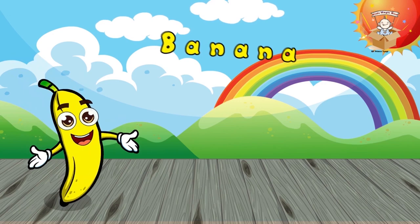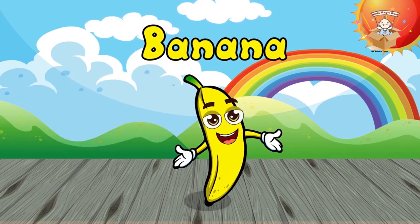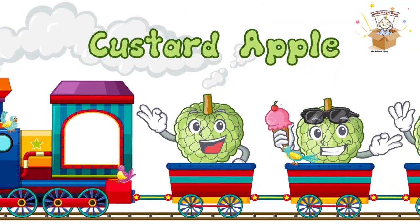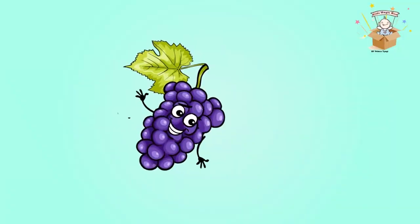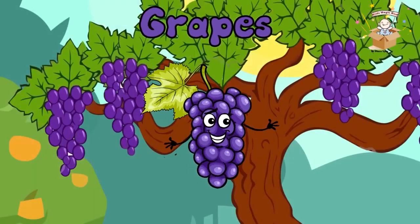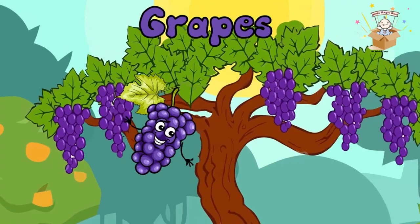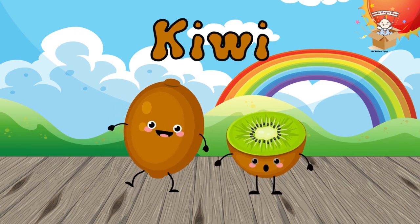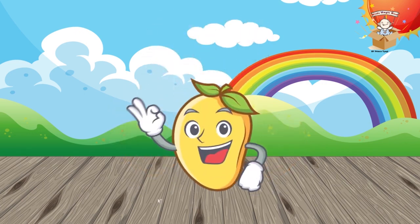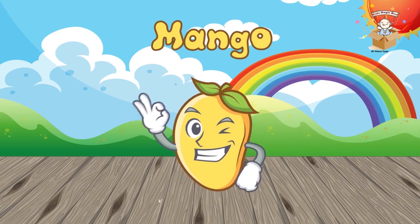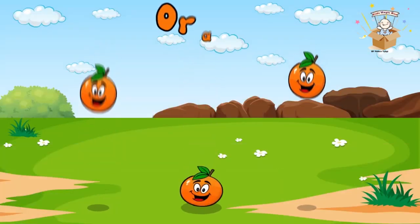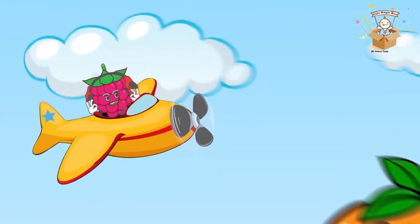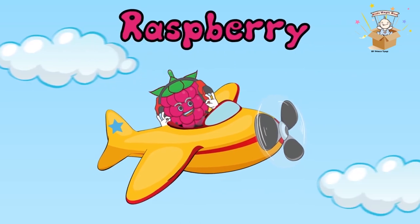This is banana. Custard apple. Custard apple. Orange. This is orange. Raspberry. This is raspberry.